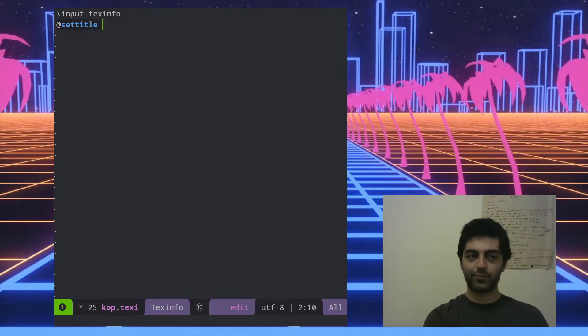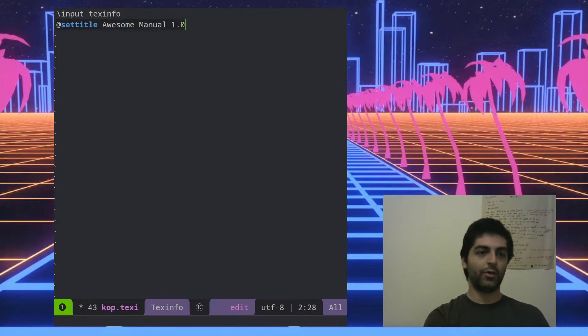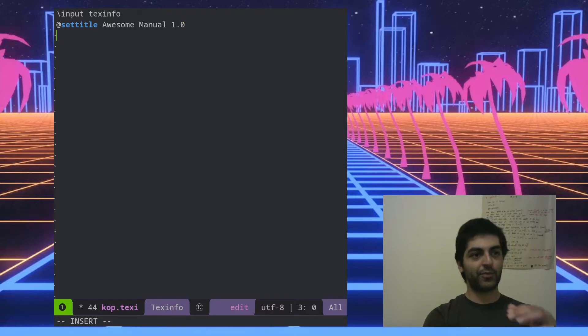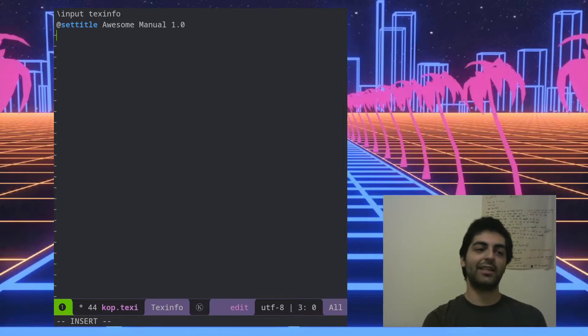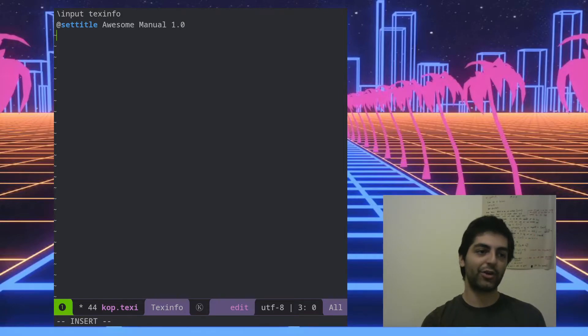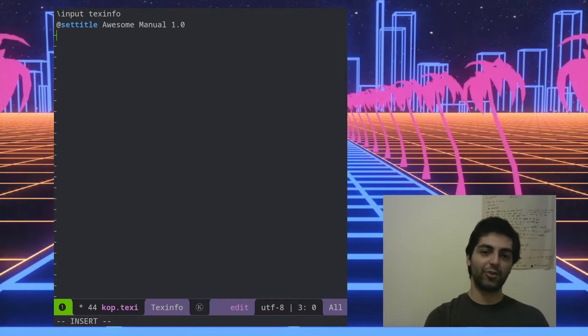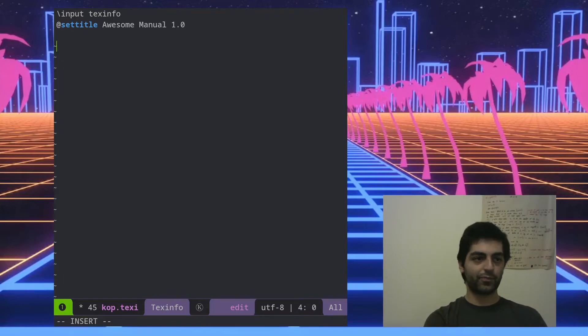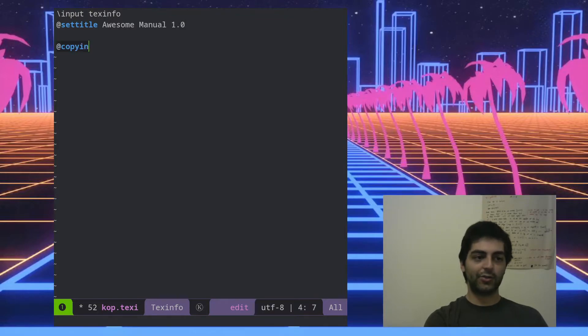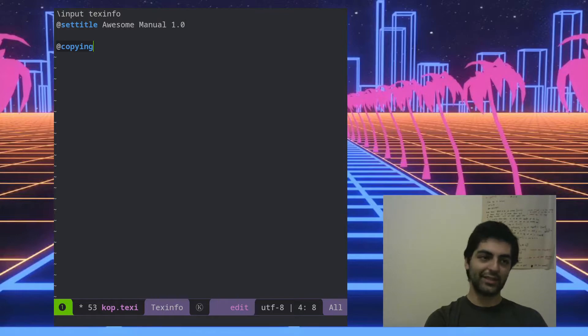Then we're going to set the title, so let's say awesome manual 1.0. Basically all the commands start with an at sign and the name of the command, and then what follows on that line is the argument, or you can wrap it in curly braces like you'll see in a little bit.